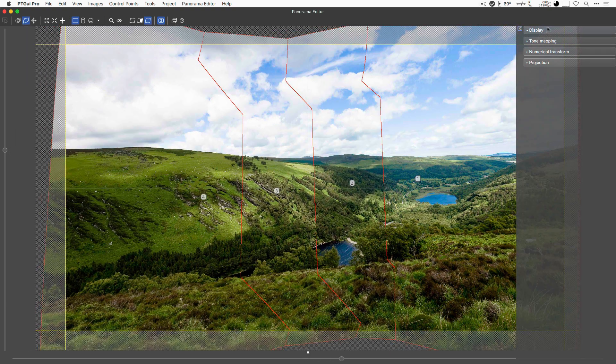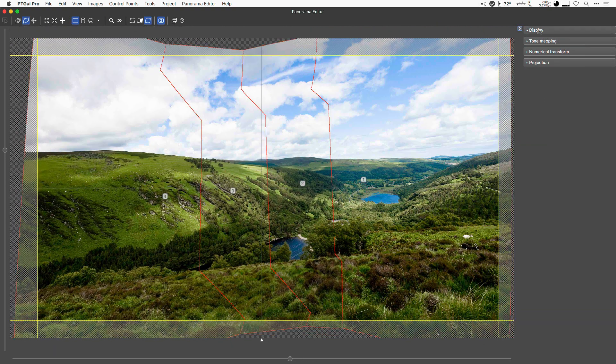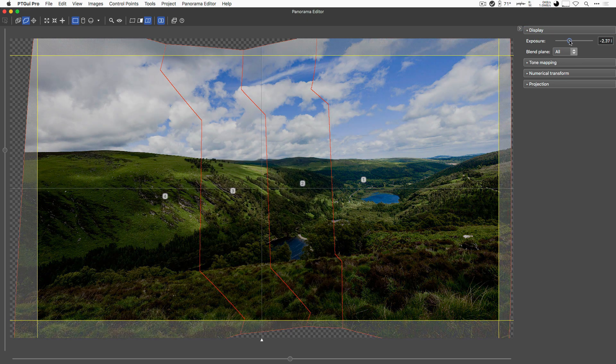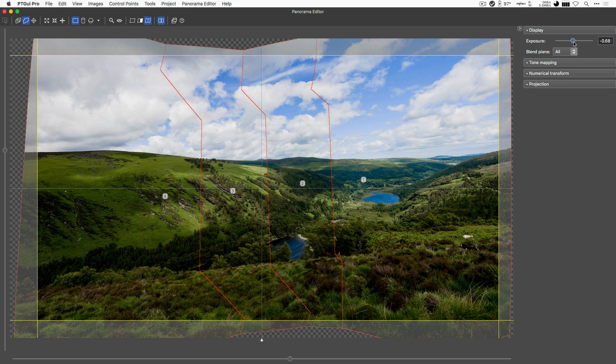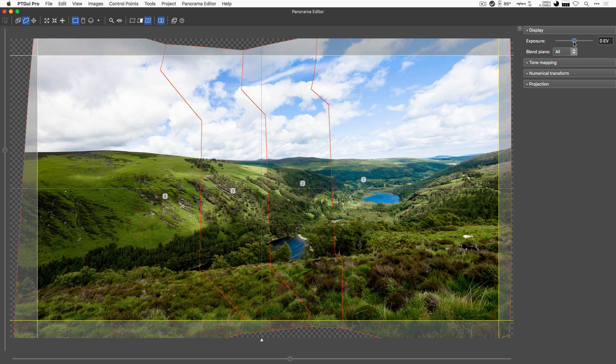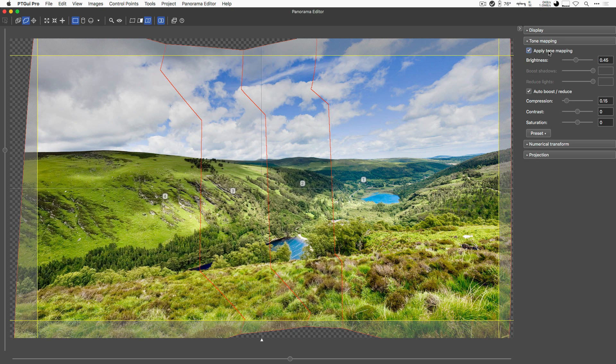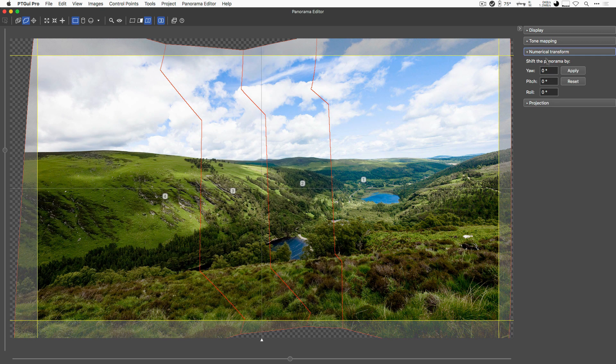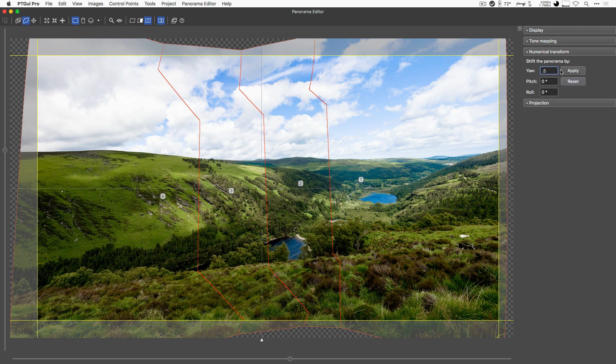The first one up is the display slider here. You can adjust the brightness here in case you wanted to change the exposure a little bit. You can have the tone mapping applied here, but we're not doing this here at this stage because we'll treat this in a separate tutorial. You have numerical transformation features. If you want to precisely move your panorama by a precise increment,